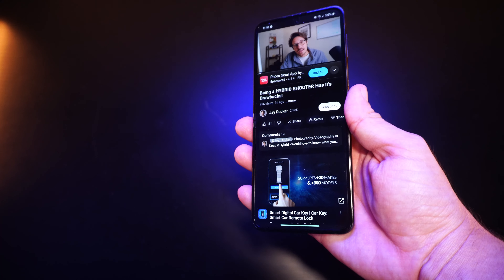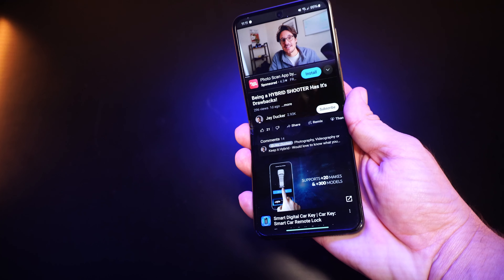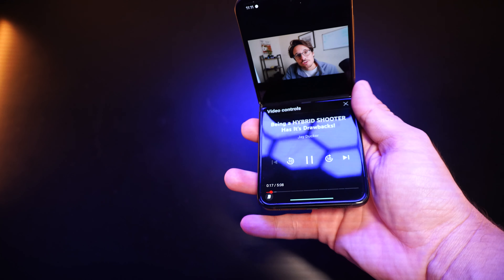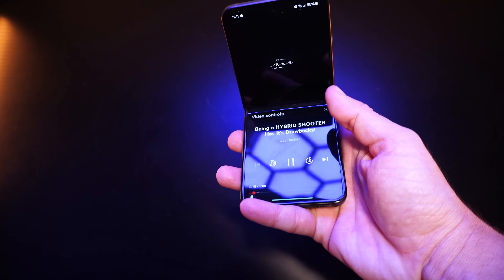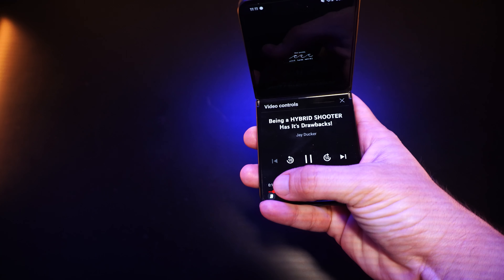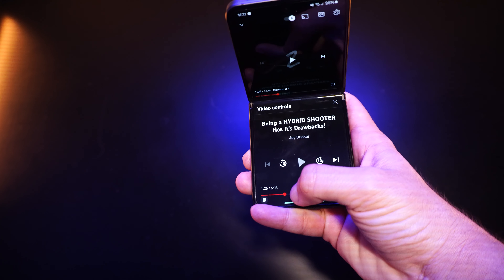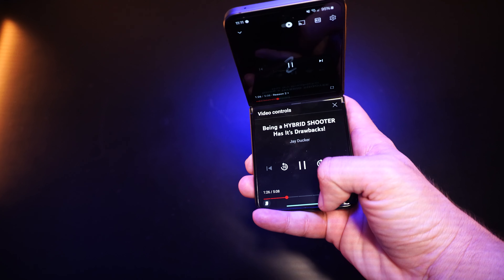For all the disadvantages of folding phones, there is the great advantage of FlexMode. FlexMode brings a variety of tools that help the user experience. These tools provide new ways to use a phone that would not be possible otherwise. In this video, I want to focus on the positive side of things and, more specifically, on FlexMode for the Z Flip 5.